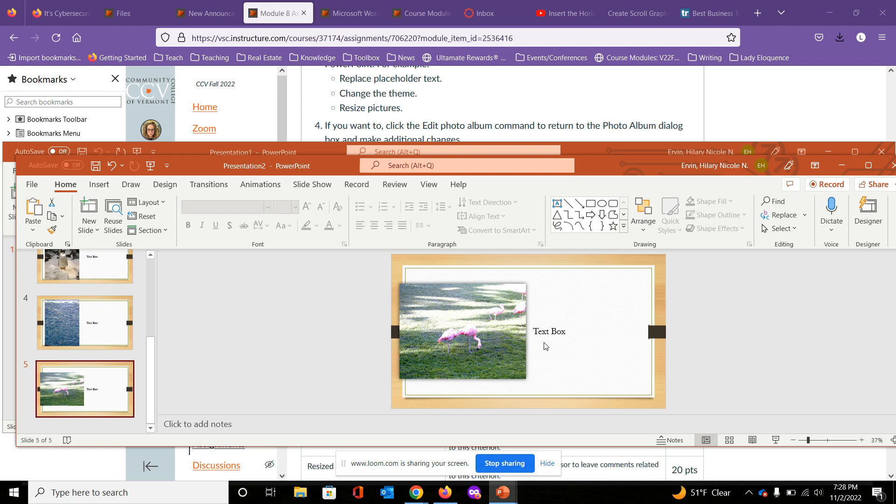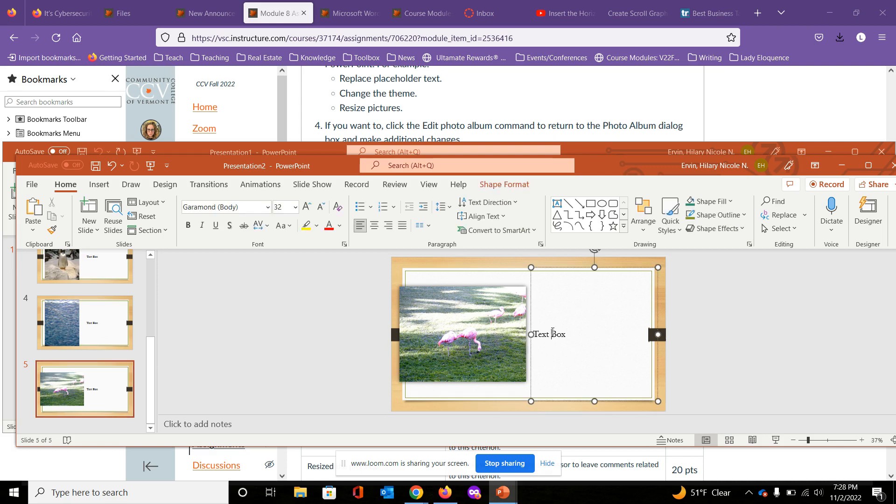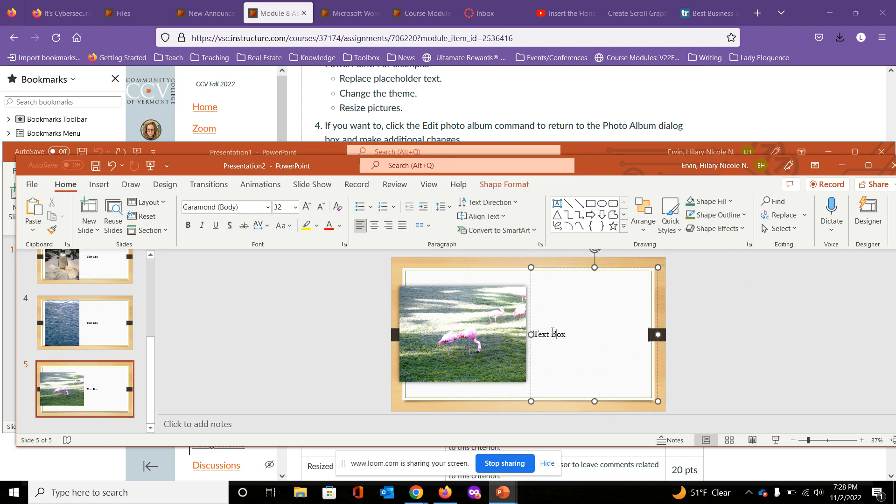The next thing to do is replace your placeholder text from 'text box' to 'flamingos' or whatever you may choose to write.